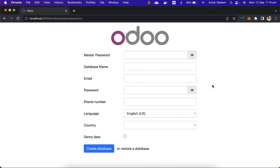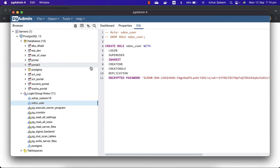Hello guys, welcome back to another video tutorial on Odoo 15 development. In this video tutorial we will learn how to add or create a database for Odoo. If you can't find this page, just go to localhost colon your port slash web slash database slash selector.